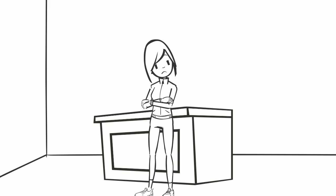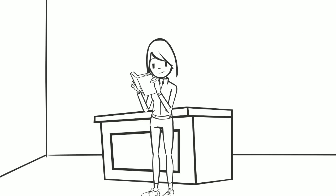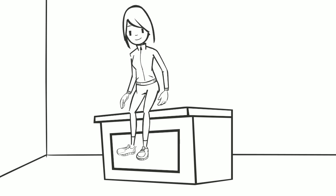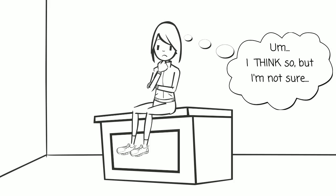One great strategy is to stop after each lecture and ask yourself, where am I? Reread the notes while the lecture is still fresh in your mind. Do you understand the new information and how it fits with what you already know? A lot of times your answer is, um, I think so, but I'm not sure.